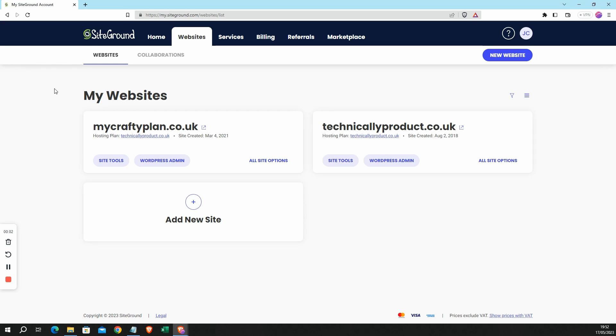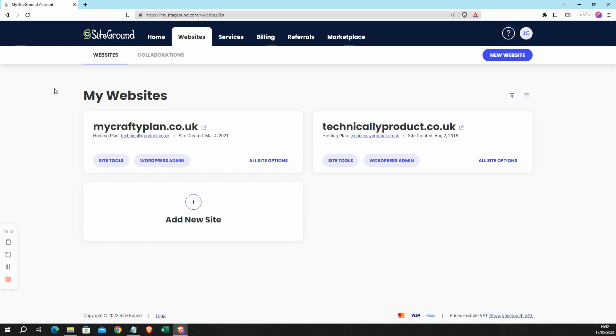In this video I'm going to show you how to export a list of WordPress posts. Now I'm not interested in the content of those posts. What I want is a list of the posts, their titles, and some other information about them such as their publication date.